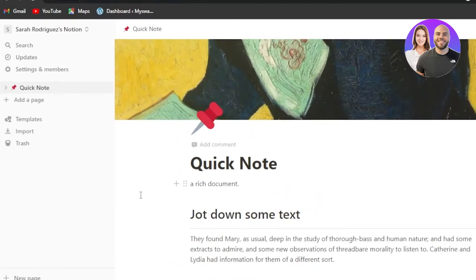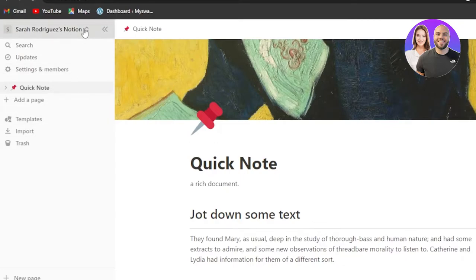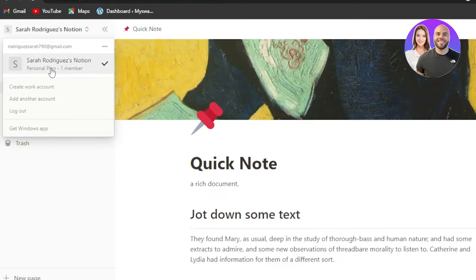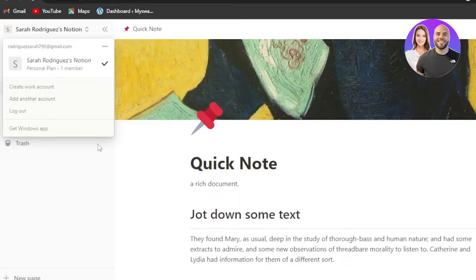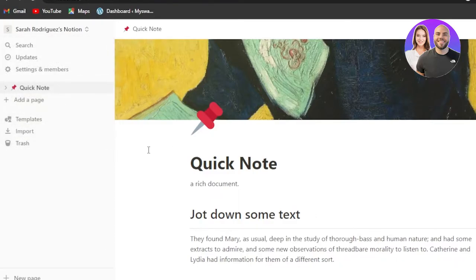After the initial sign-up or sign-in to your Notion.so account, this is where you will land. You can use this account for your personal use, or you can create more than one account on Notion if you want to stay more organized — for example, a separate account for work or personal life.